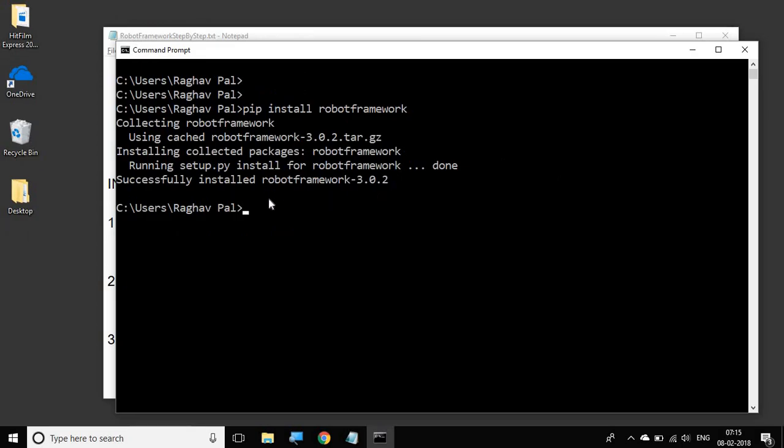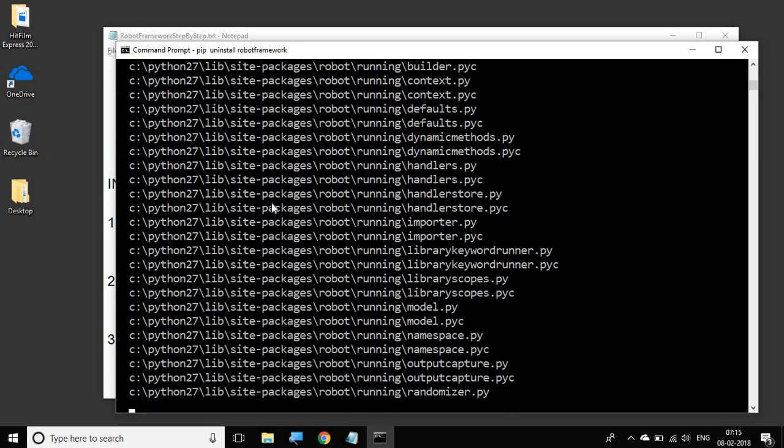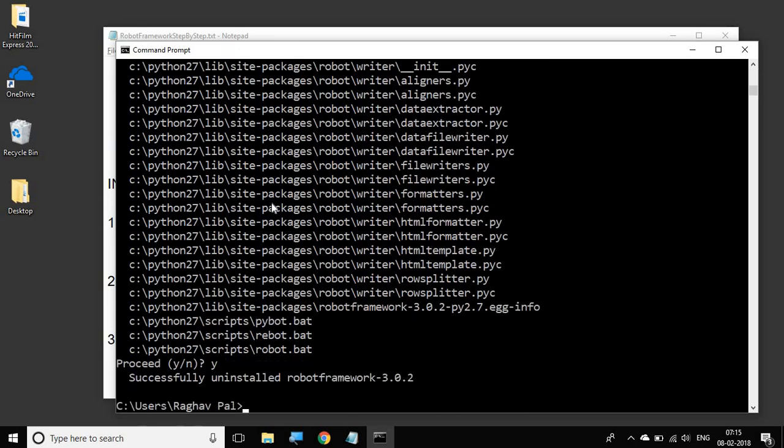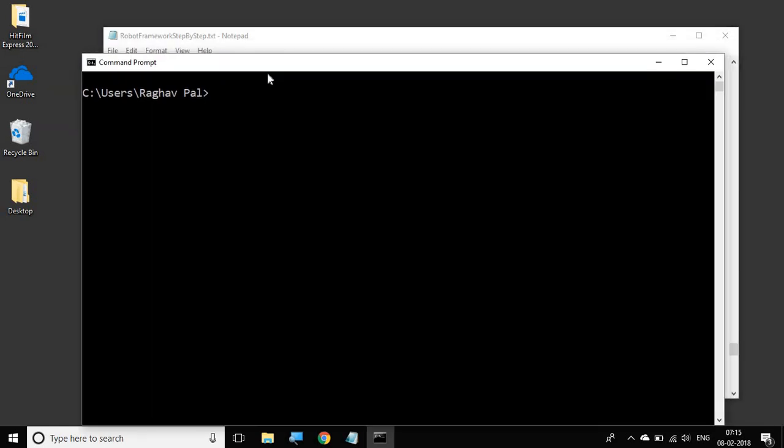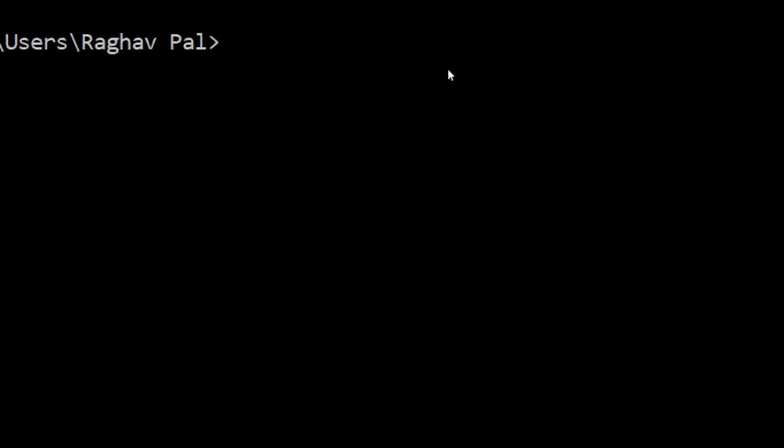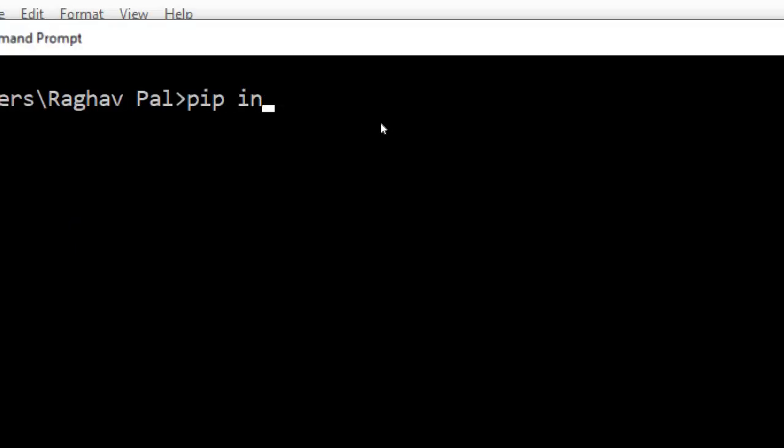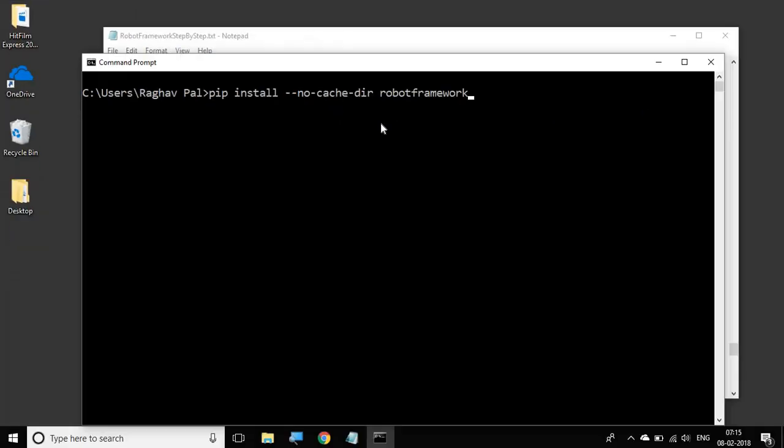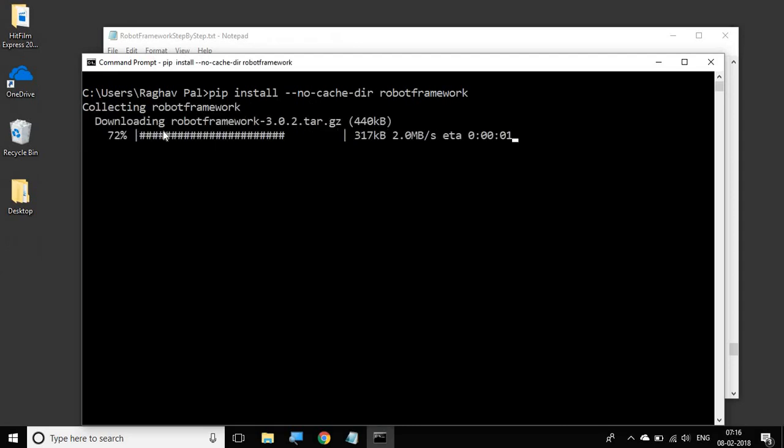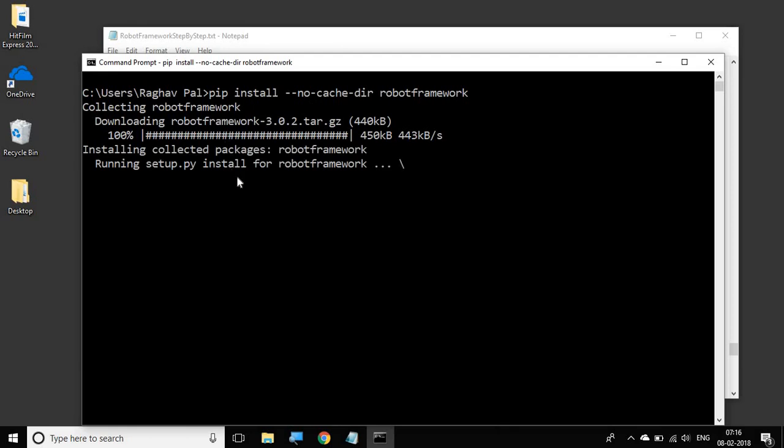However, if you want that it should do a fresh installation, then what you have to do—let me first uninstall it again. And now if I want to do a fresh installation and I want to ignore the cached files, then I will give the command pip install and the option I will give is --no-cache-dir robotframework. You see this time it will again download a fresh copy and then do the installations for us.